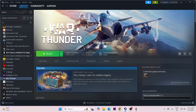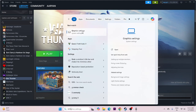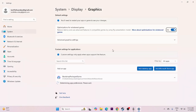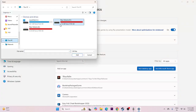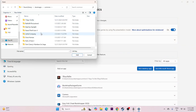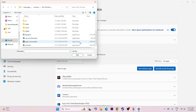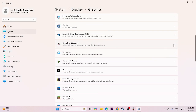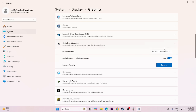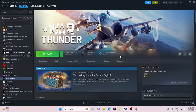Next, run the game on the dedicated graphics card. Search for Graphics Settings, click Add Desktop App, and navigate to the War Thunder installation folder. Add the launcher, then scroll down to find it in the list. Expand it and set GPU Preference to High Performance. Close and try launching the game.